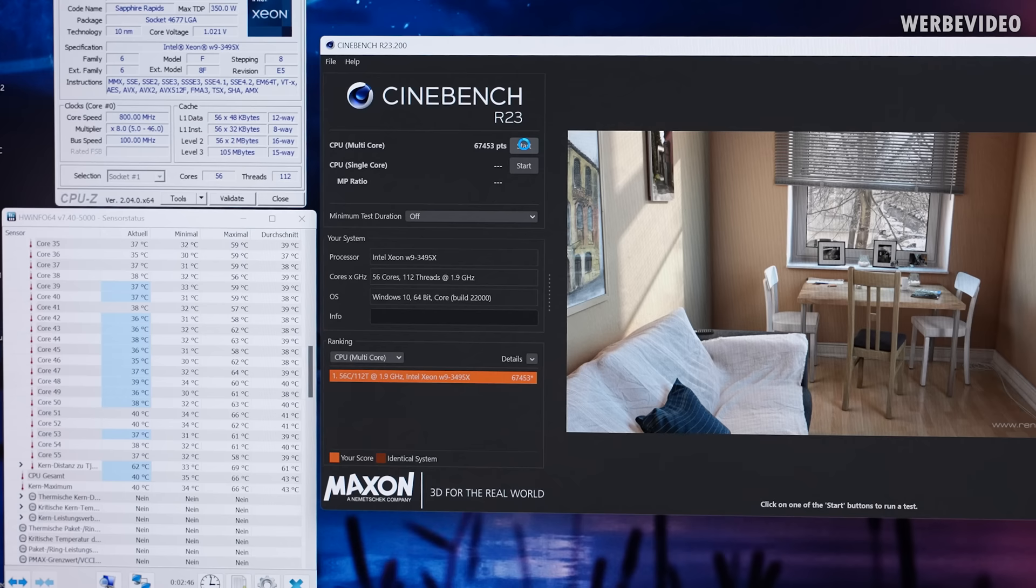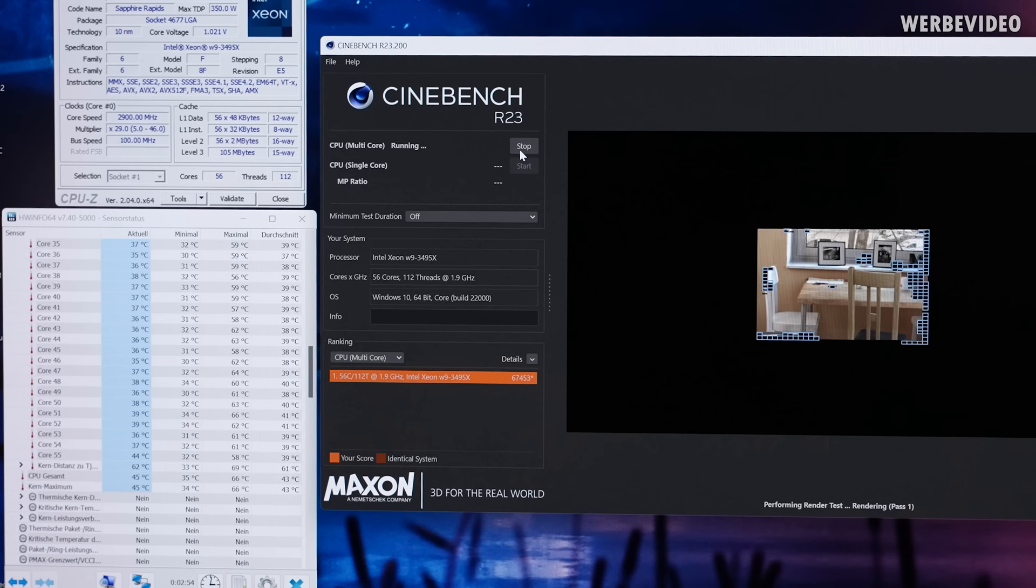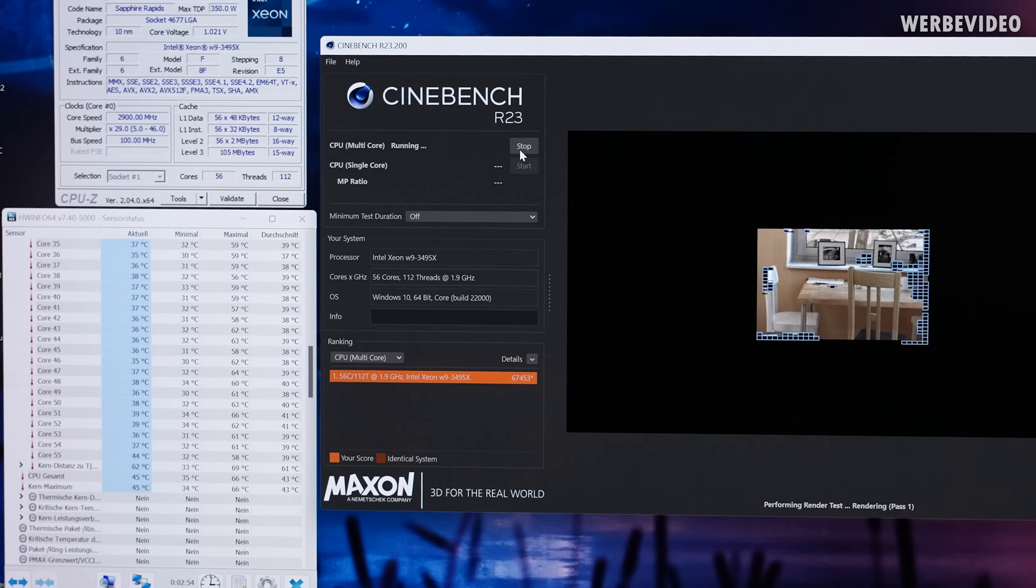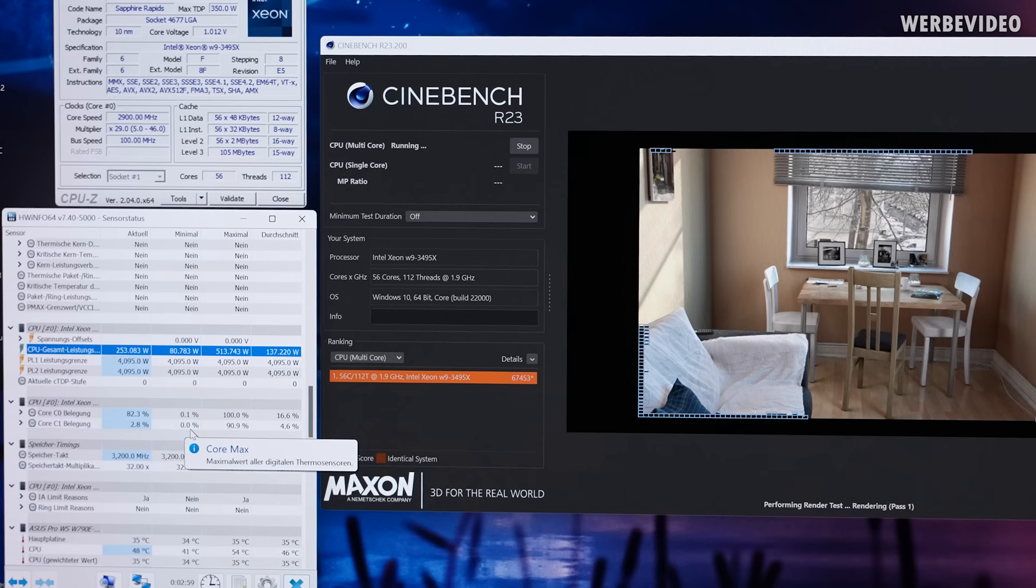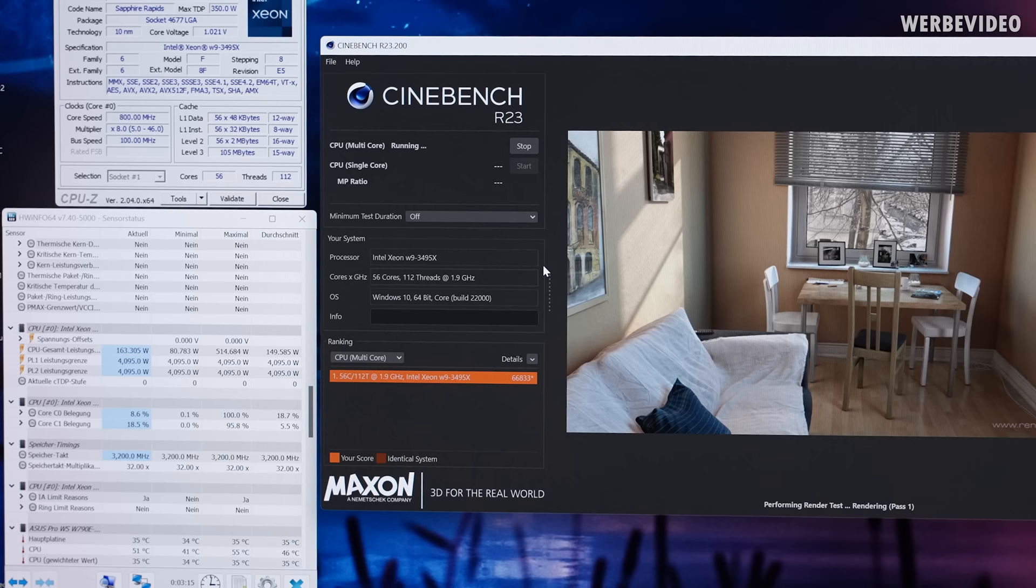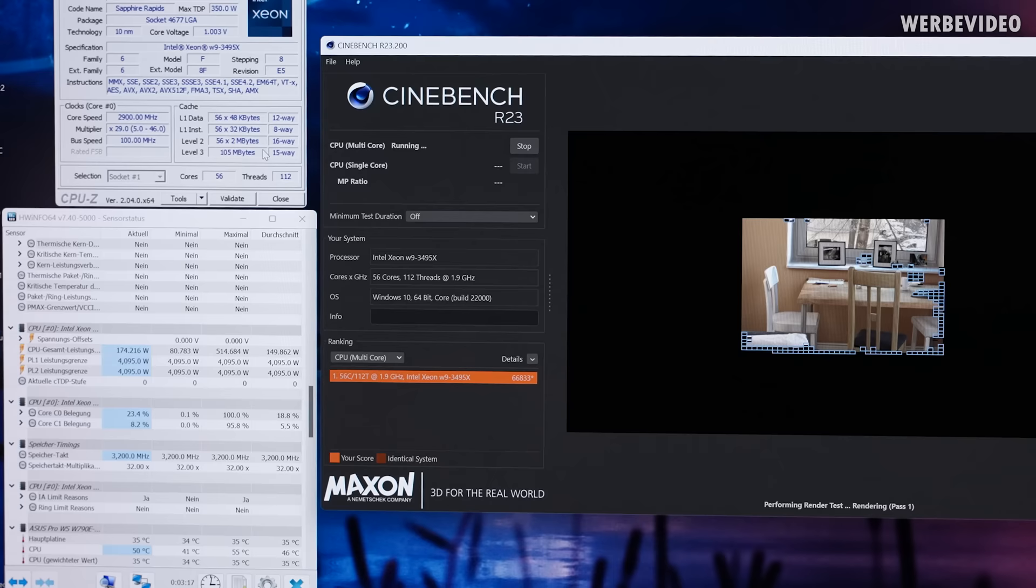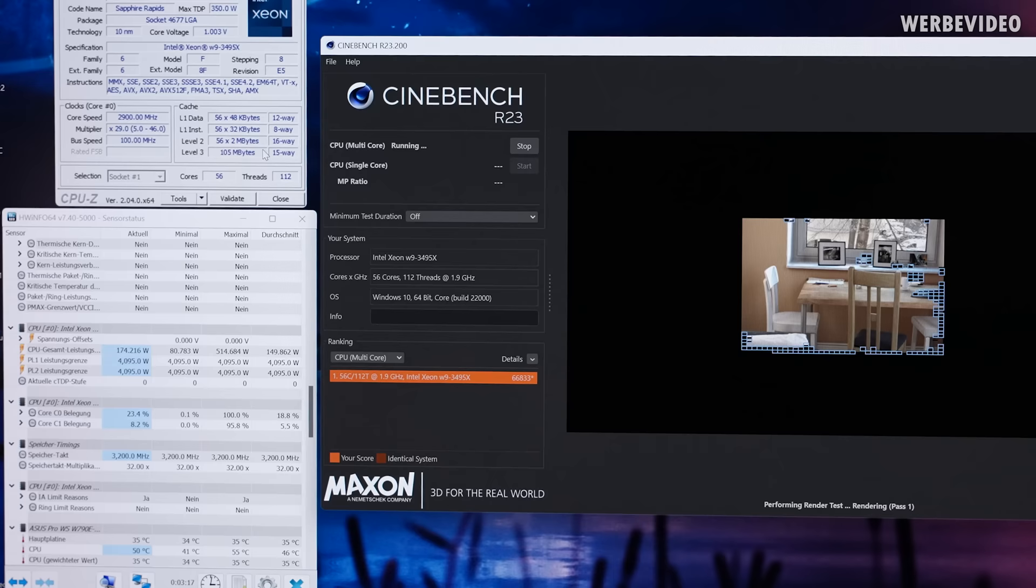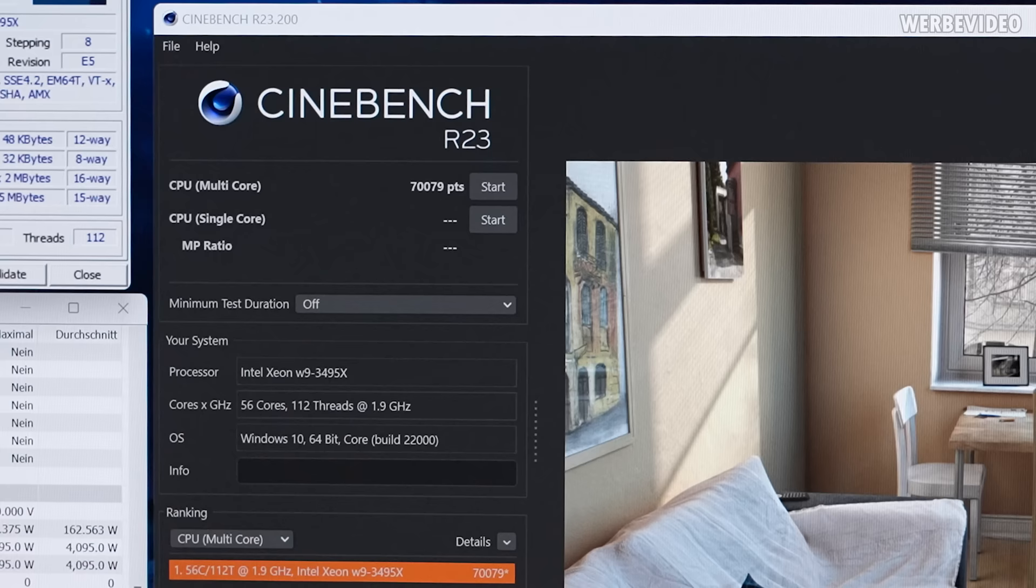I'm now running some Cinebench R23. My system acts a bit funny I have to say, so you can see that I just clicked start but it takes like I don't know five seconds until the benchmark starts. This could be my Windows, I think I should do a fresh install, didn't have the time to do so. But just looking at the numbers right here you can see during the benchmark it's like 400 to 500 watts power draw equaling just below 7000 points in R23. I'm not quite sure if the performance is off or not because as you can see this entire system acts a bit weird. Didn't have the time to troubleshoot. But if you check the clock speed stock it's only 2.9 gigahertz so yeah could be in line.